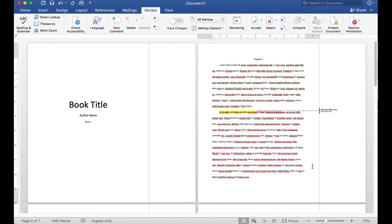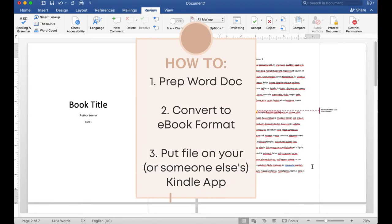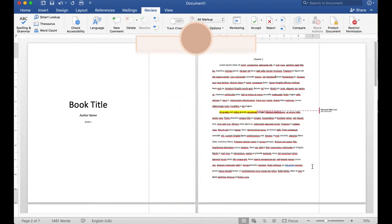To accomplish this I'm going to take you through three steps: the first is to prep your Word doc to be converted into an e-book file; the second is how to use a program called Calibre to convert your Word doc into that e-book file; and the third is how you can send this file to yourself or to someone else's Kindle app.